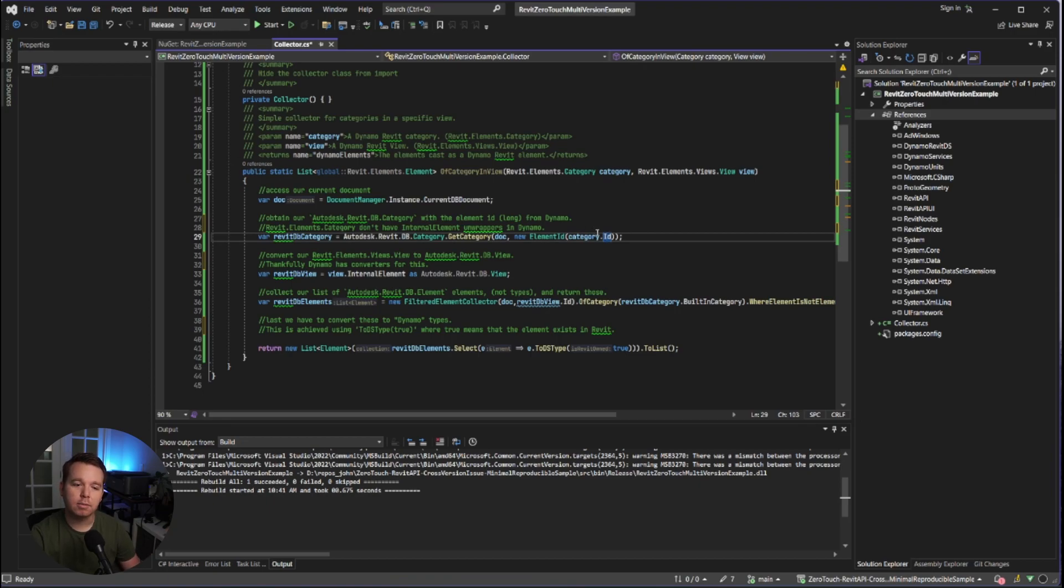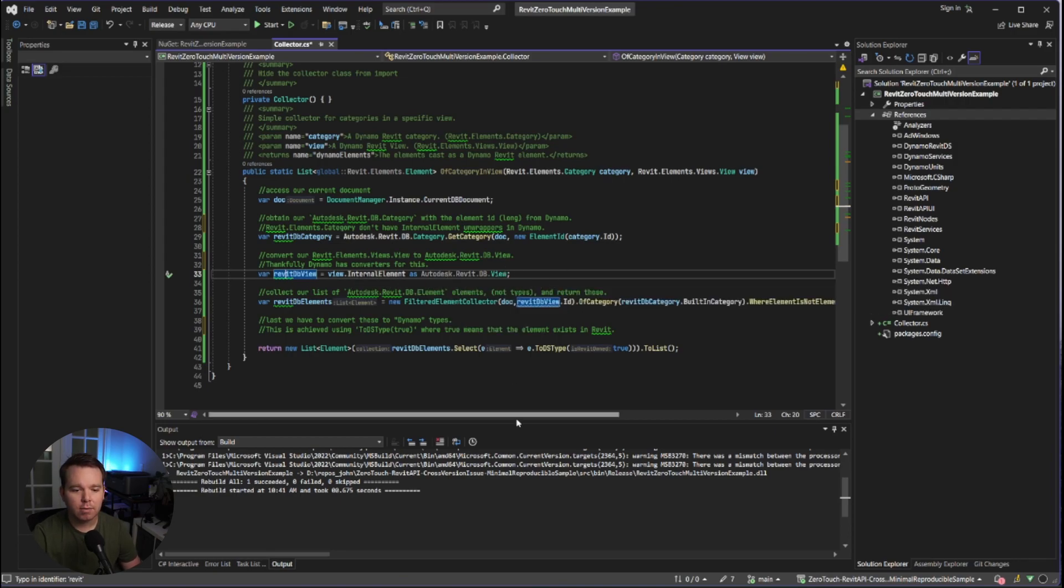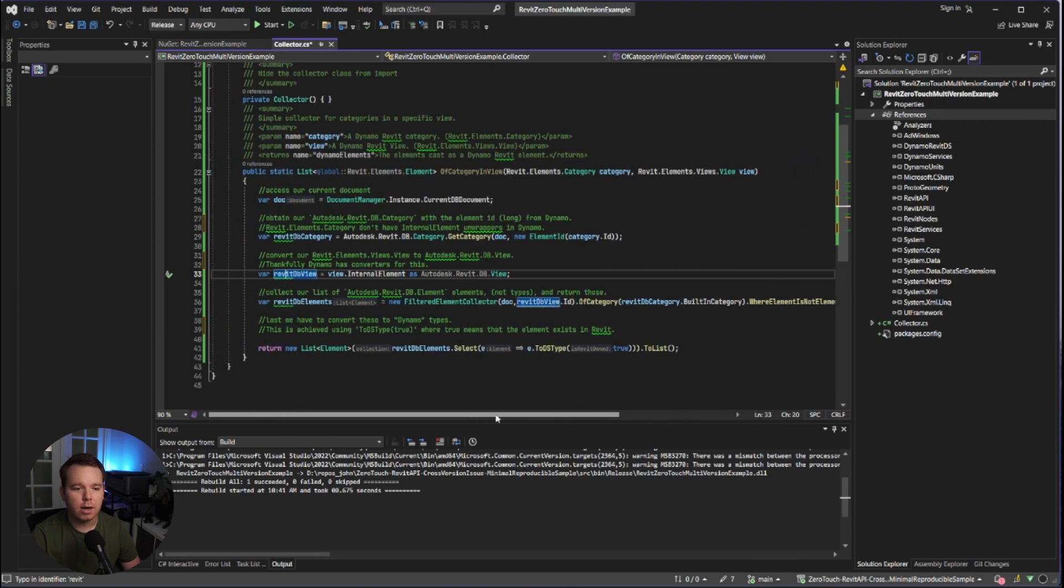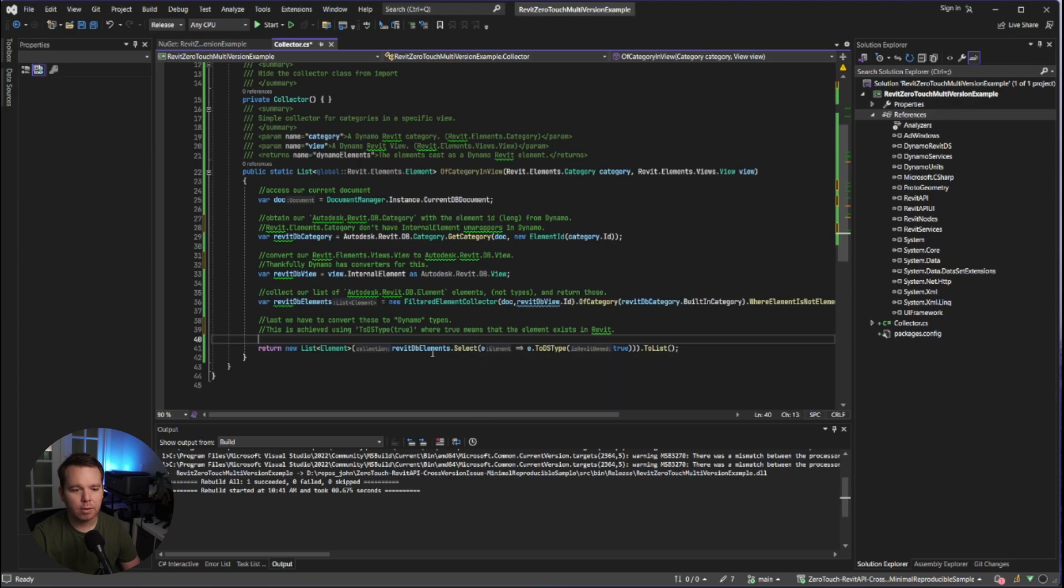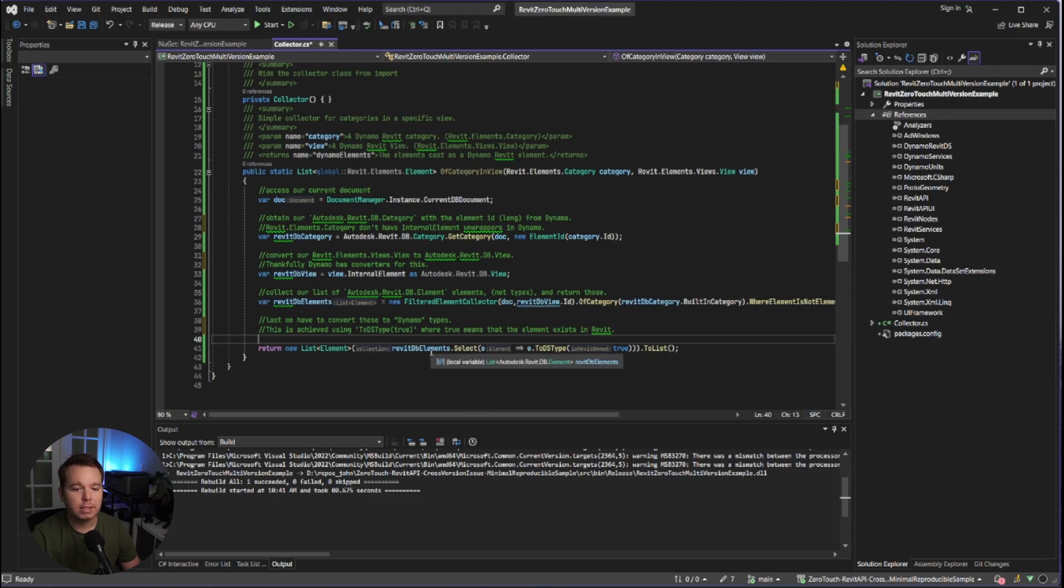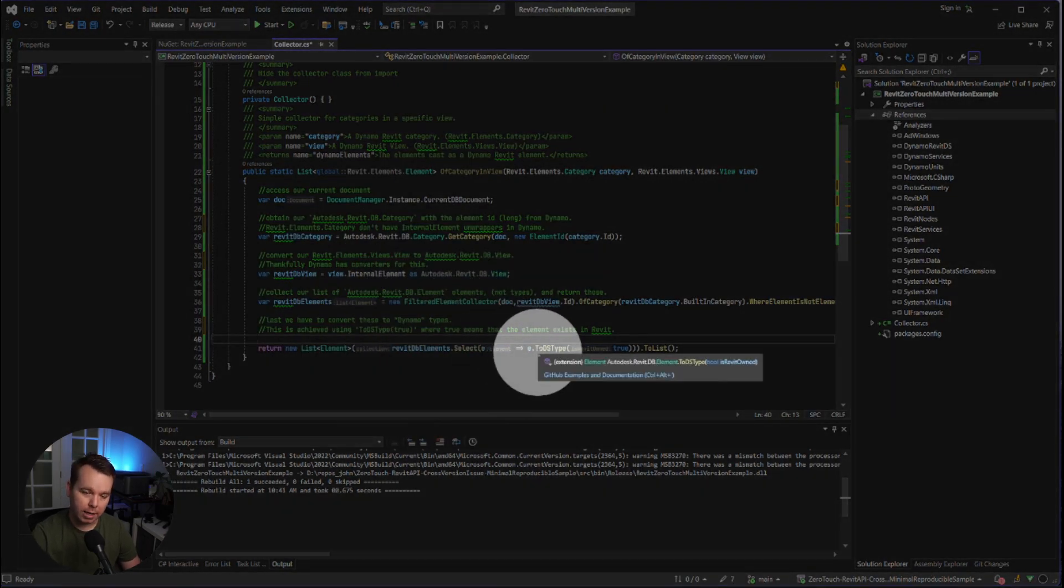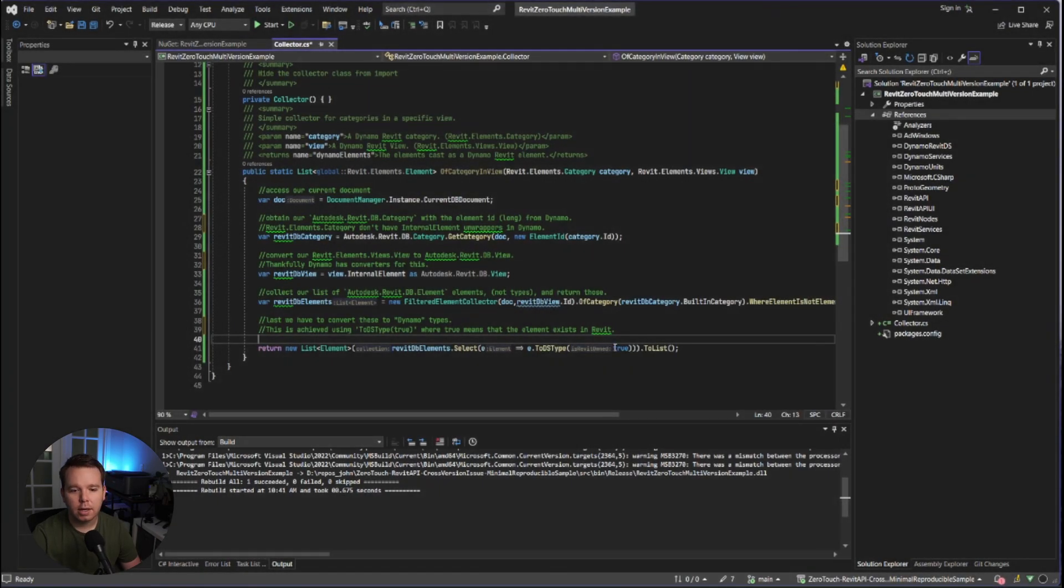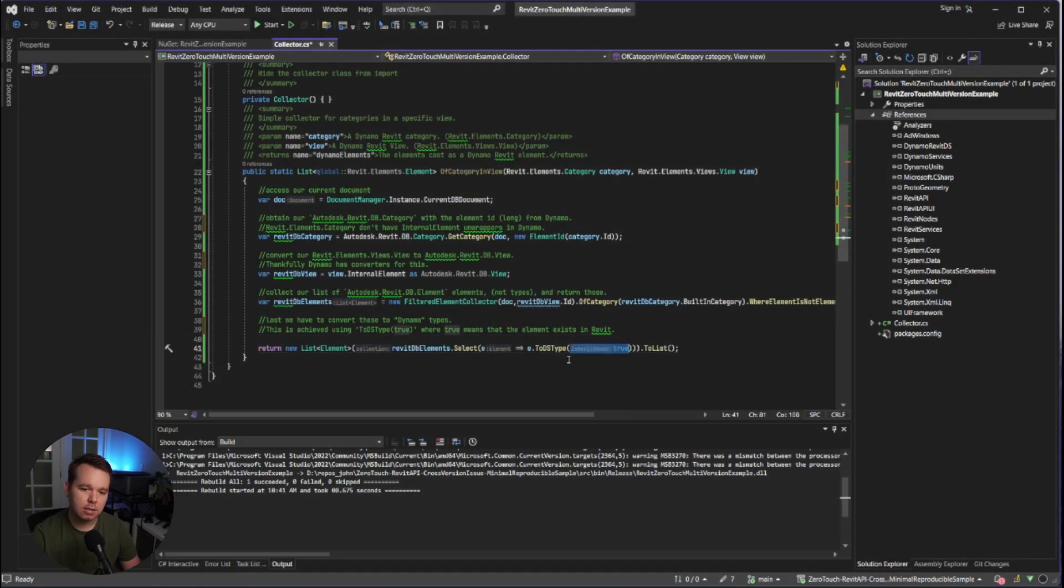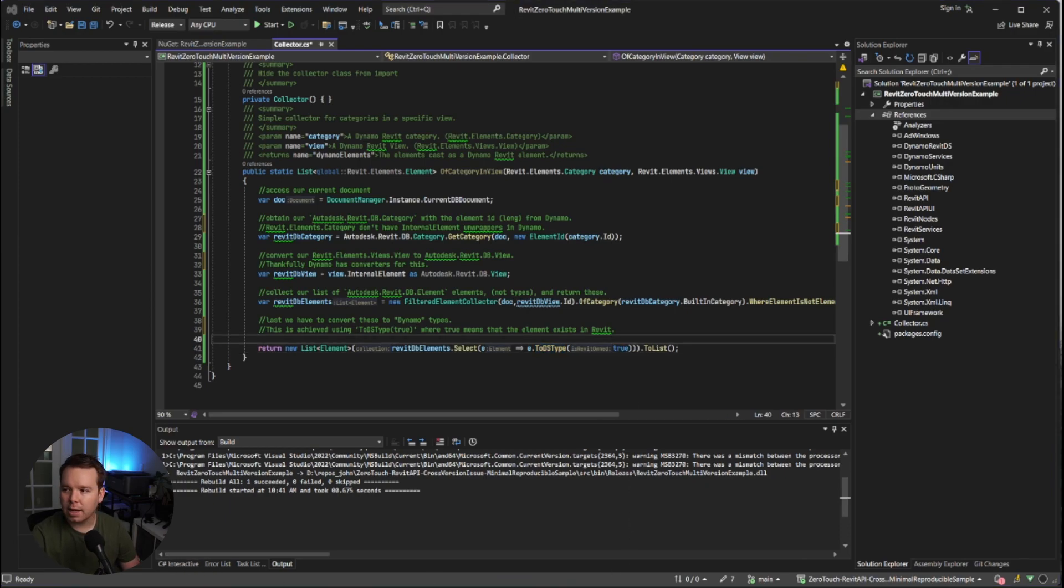Previously in Revit, IDs used to be integers. Revit 24 actually lets us kind of use multiple versions of that. But Dynamo is strictly longs now. They changed it in Revit 24. And that's kind of causing some issues here. We also cast the Revit view. Thankfully, you can just do internal element for the Revit database view. And then we build a filtered element collector to get our elements. These are raw Revit database elements. And then we return them as Dynamo elements, utilizing the 2DS type conversion in here. You've probably seen this in Python scripts as well. When I click true, that's actually saying the element exists in Revit.